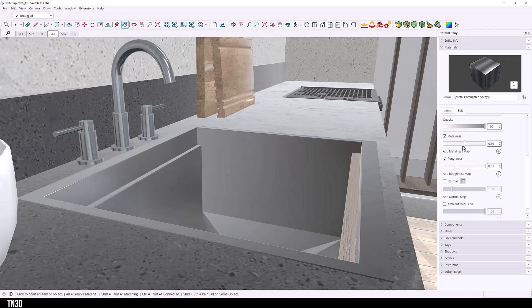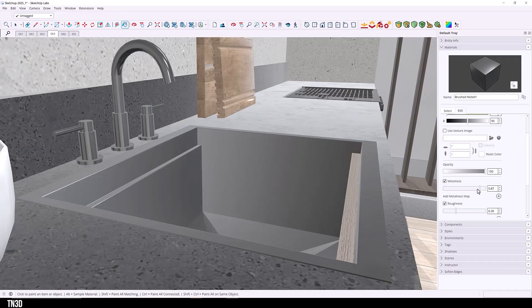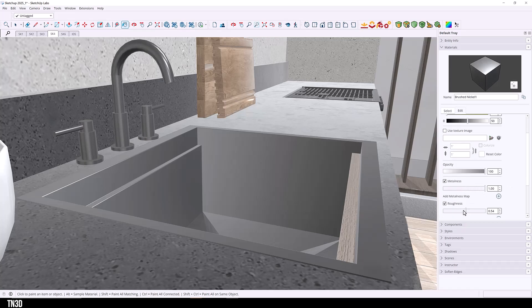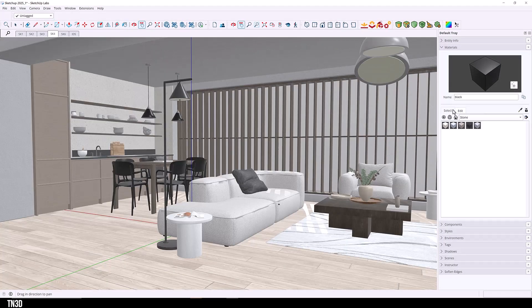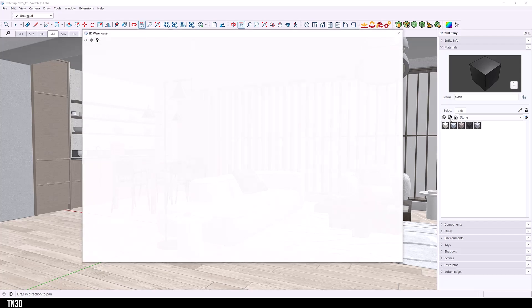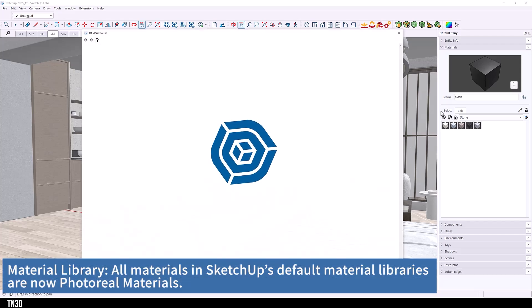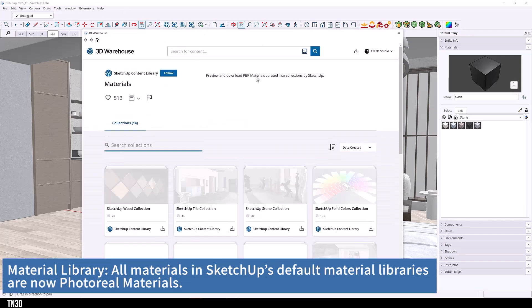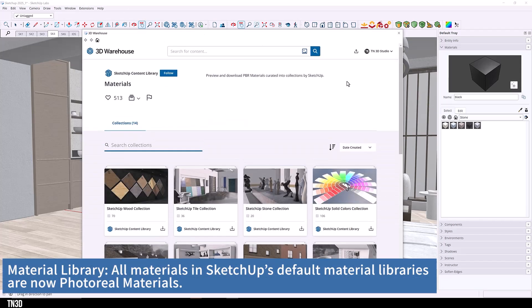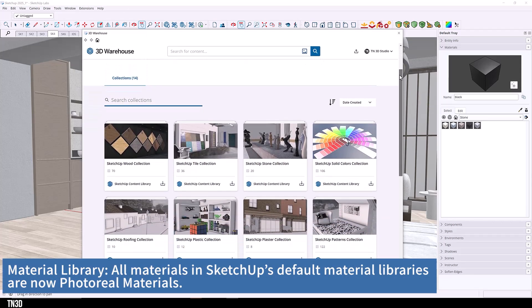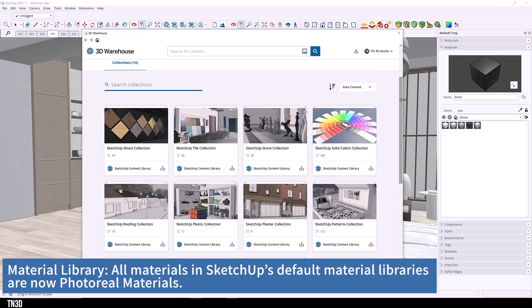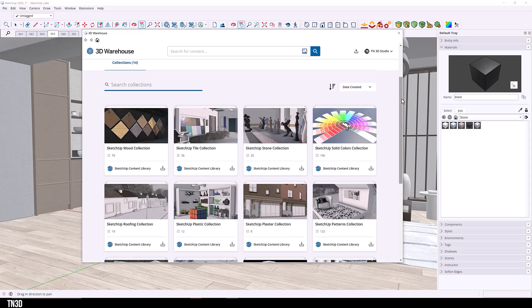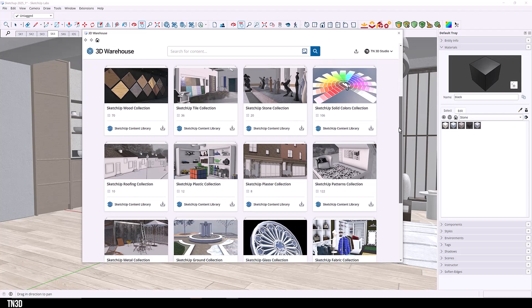SketchUp also has its own material library that already has preset materials with all of these textures. So if you click on this icon here, it will take you to the 3D Warehouse material library. And you will find a wide variety of material collections. So this is also another great resource that you can access with SketchUp 2025.